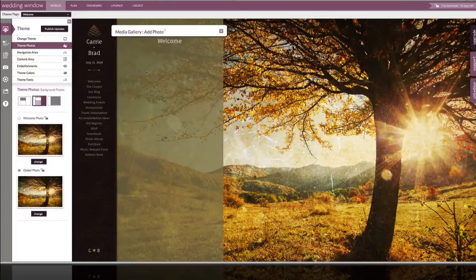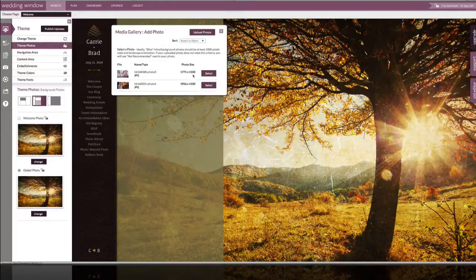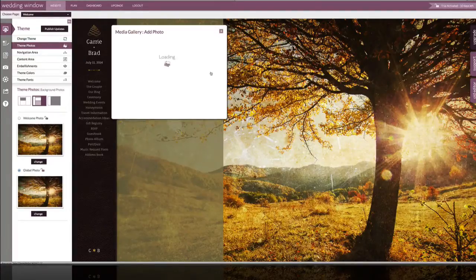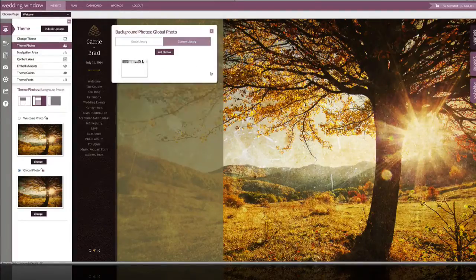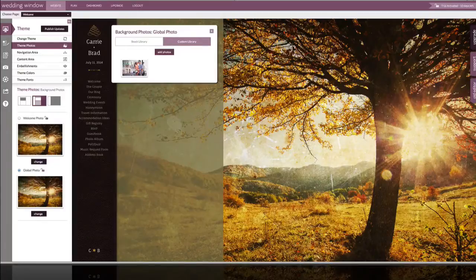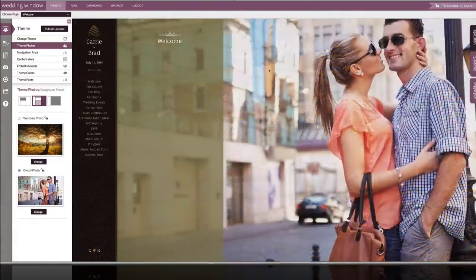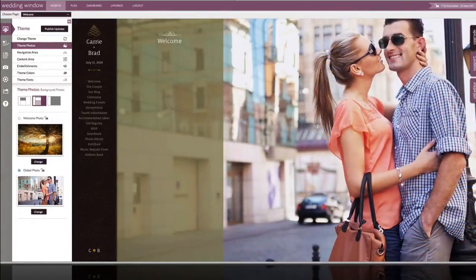And once they've uploaded to our gallery, we can select them to add to the custom photo library. You can see we have our photo added there. Let's select it and it'll be applied to every page of our website.